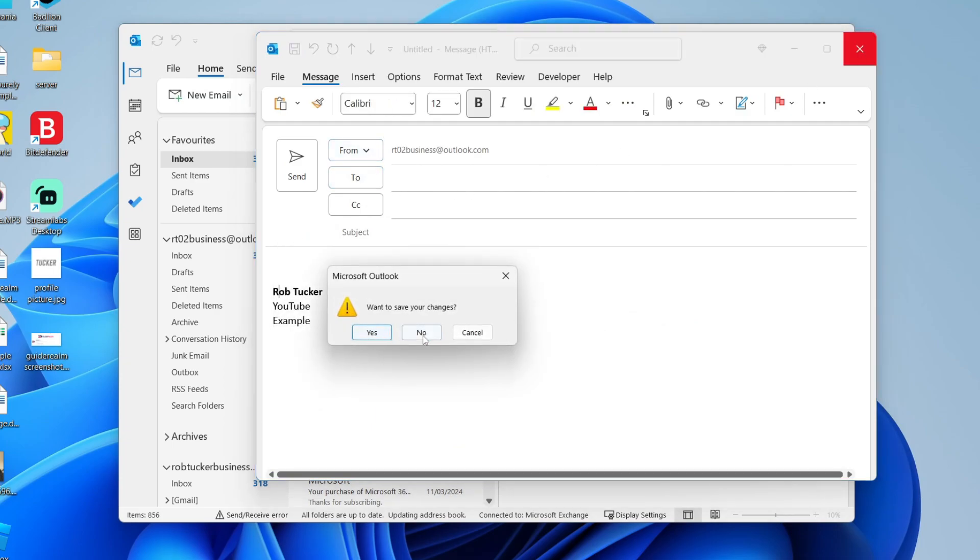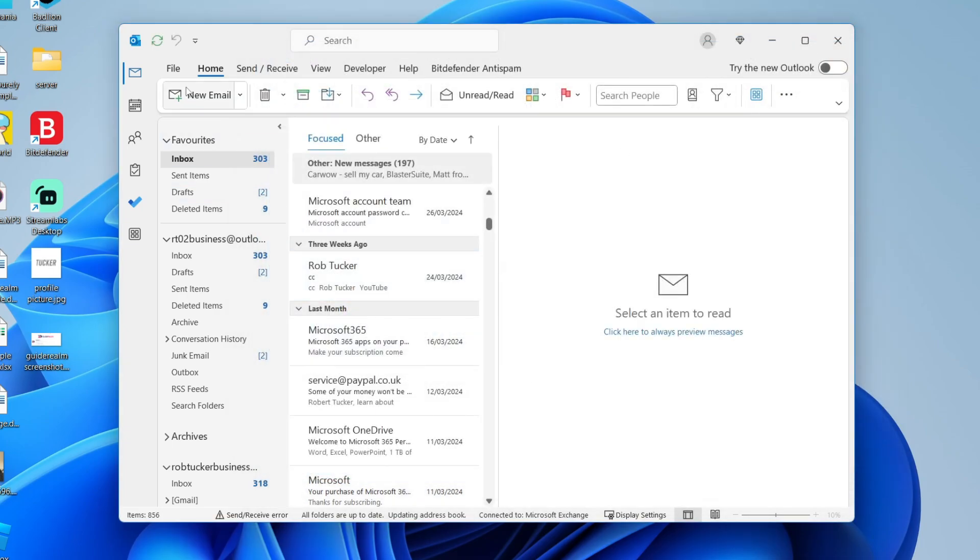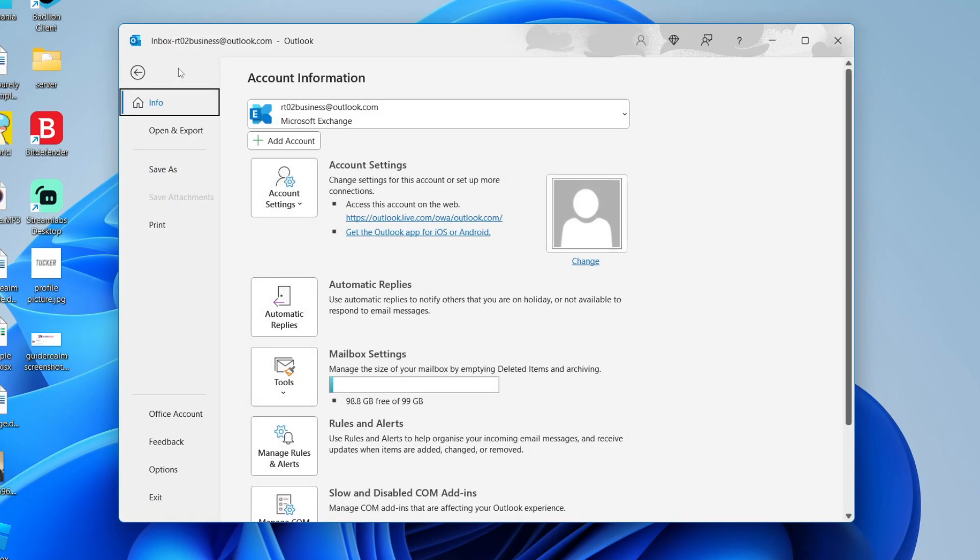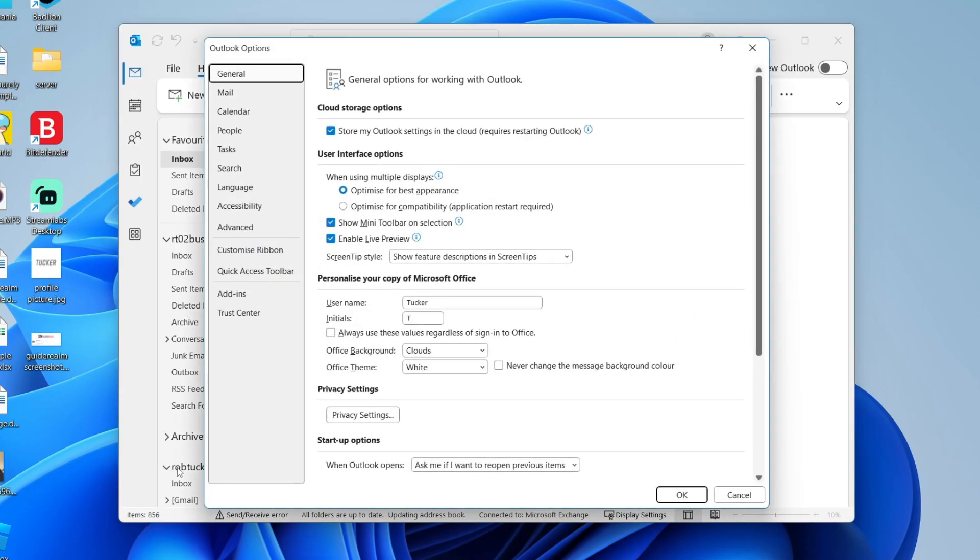To add one, all you need to do is go to the top left of Outlook, click on file and go to the bottom and click on options.